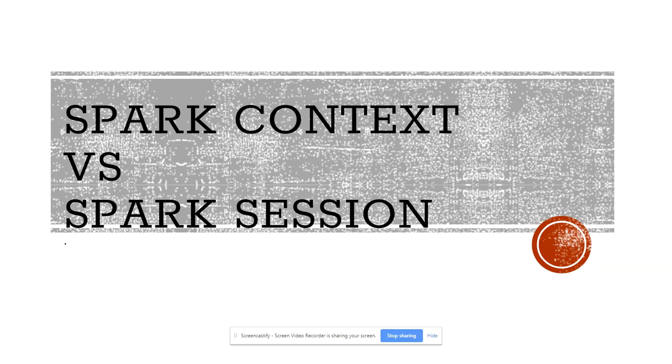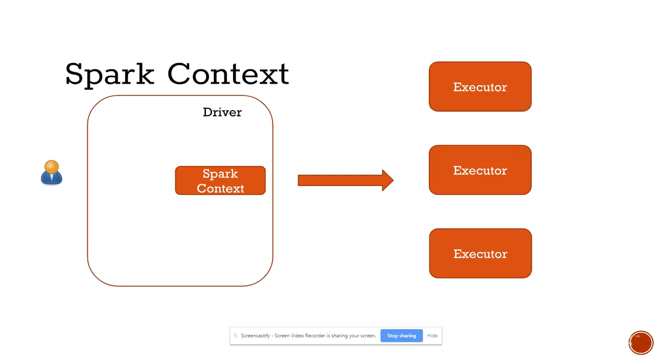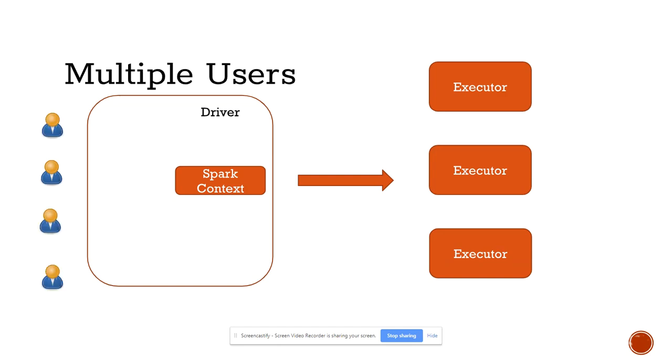Let's not waste time. Let us start with our topic. Let us understand the whole picture. We have one user, we have a driver, and as part of the driver, we have Spark Context. Any command that I want to run on my cluster on executors, I just pass it to Spark Context, and Spark Context takes care of giving it to executors. So there is only a single Spark Context in our application.